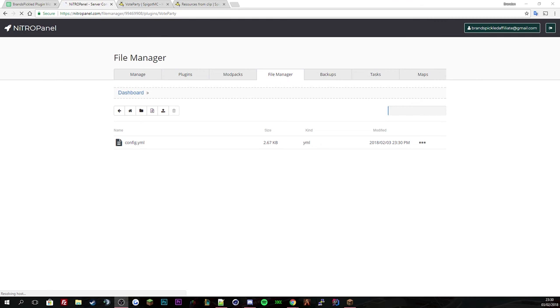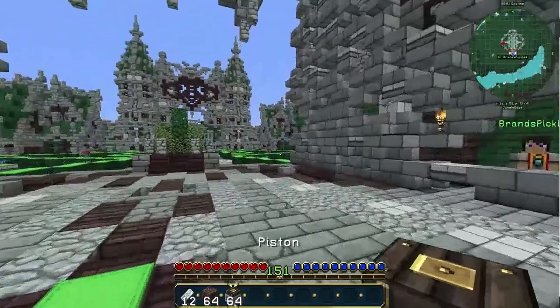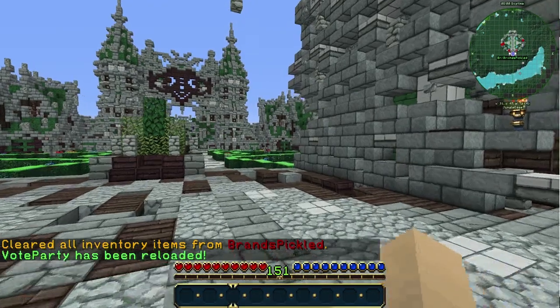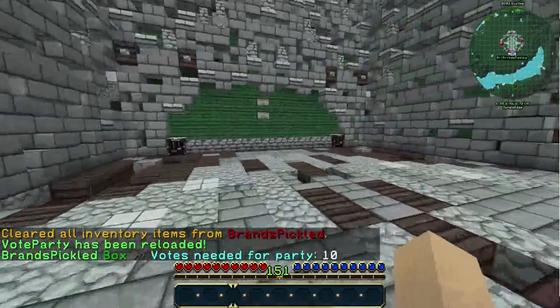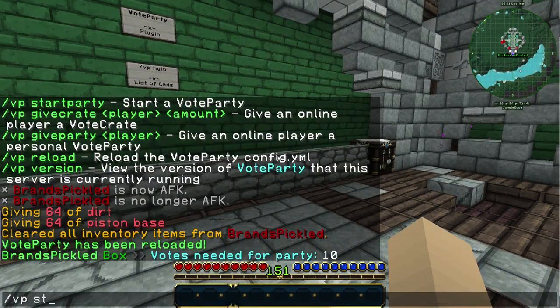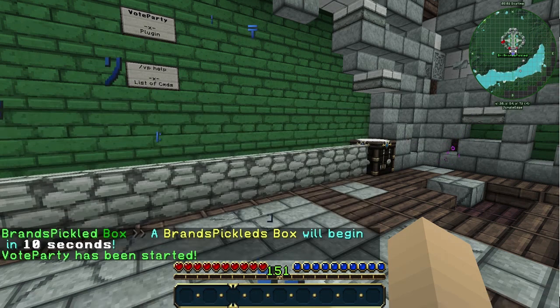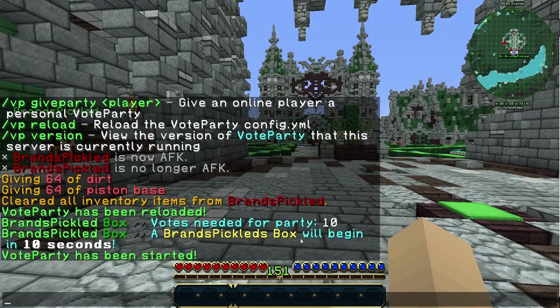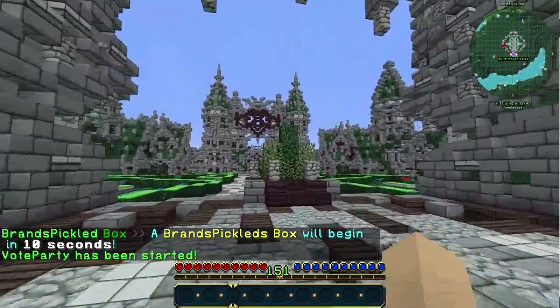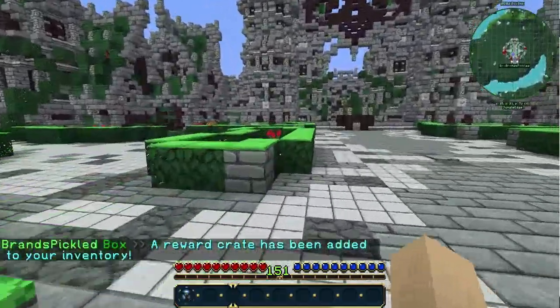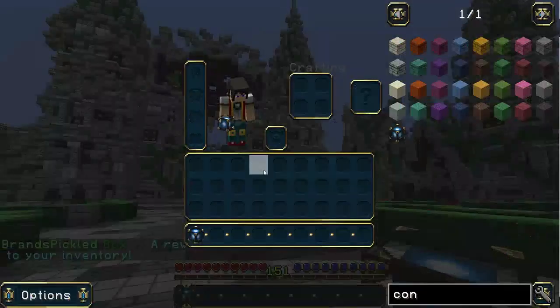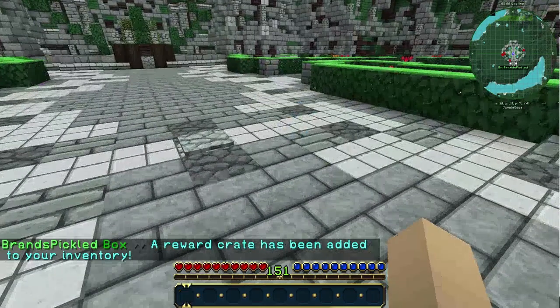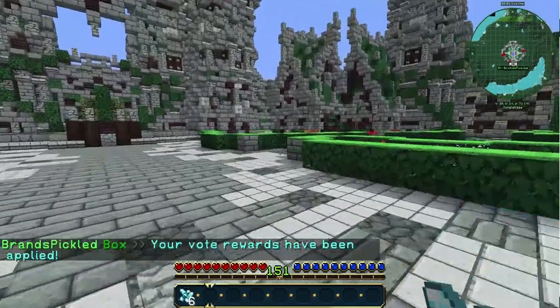Do VP reload and you can see now it says BrandsPickless Box, votes needed is 10. Start party. I've changed it to 10 seconds, BrandsPickless Box will begin in 10 seconds. Sounds a bit stupid but you can see it's been edited perfectly. A beacon has been given and if I hover over it, place me and see what's inside. I just got some diamonds.